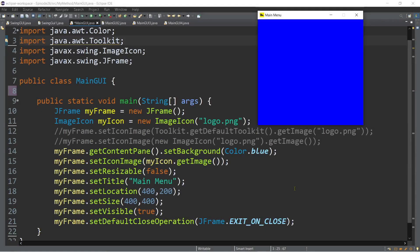In our previous episode, we talked about the introduction of Java Swing GUI, or graphical user interface. We learned that in order to have a frame, to generate this frame, we need to instantiate an object from a JFrame class under the javax.swing package. That's why we put JFrame inside of our main method, and by having this JFrame with a new object called myFrame, we can make use of the methods of JFrame class, which are setDefaultCloseOperation, setVisible, setSize, setLocation, setTitle, setResizable, setIconImage, and getContentPane.